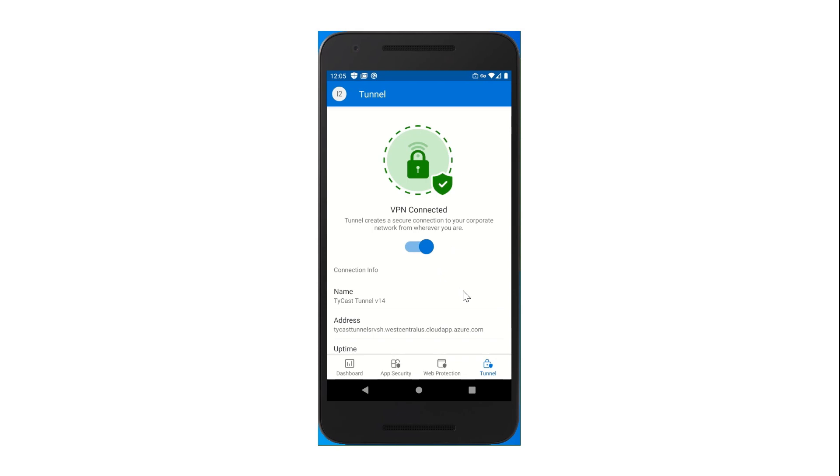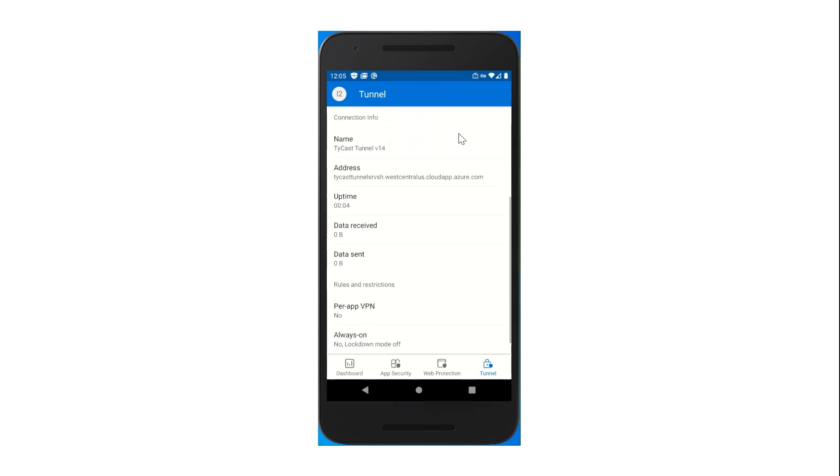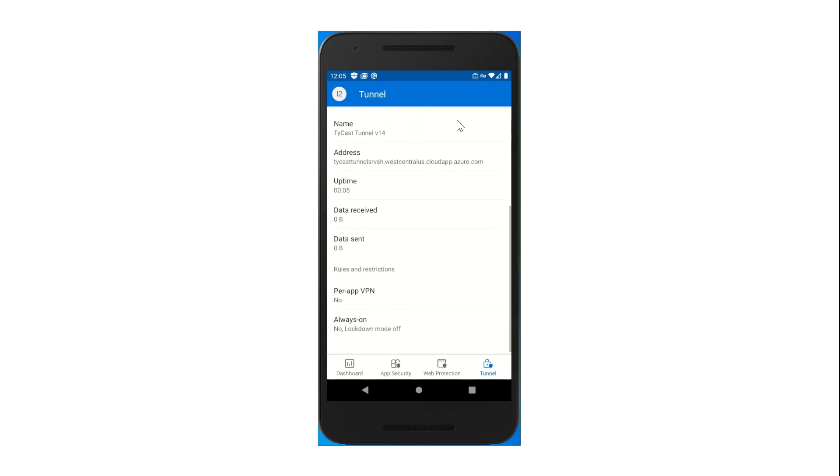Now that I'm connected, I can go ahead and see statistics for my Tunnel connection here.